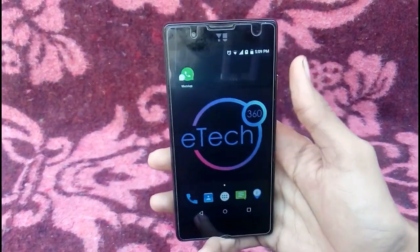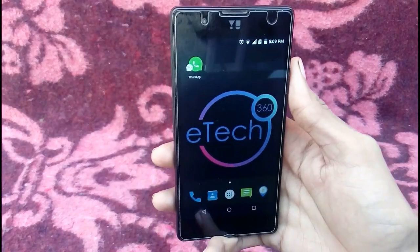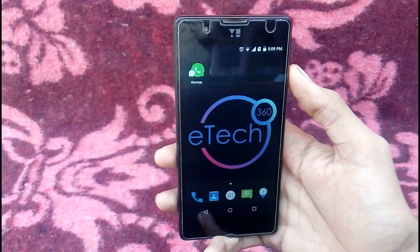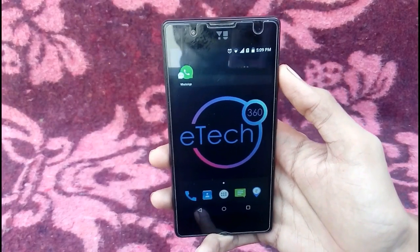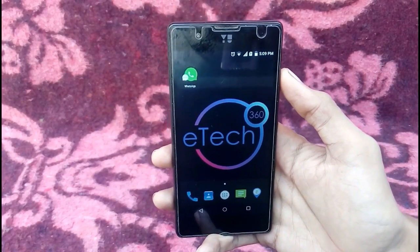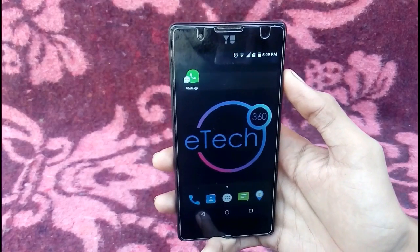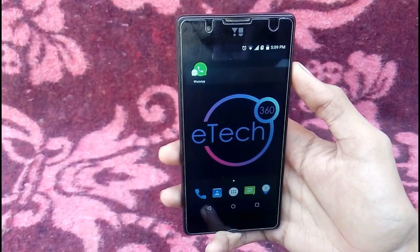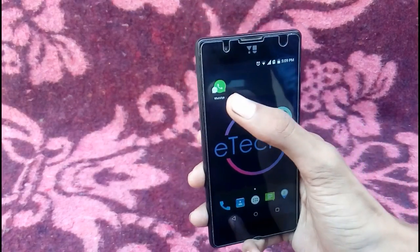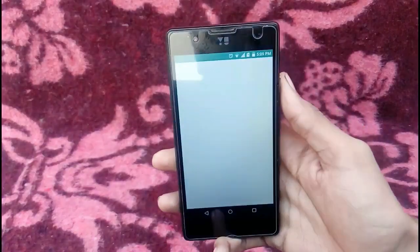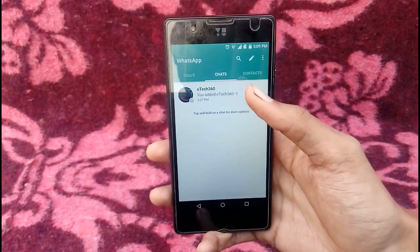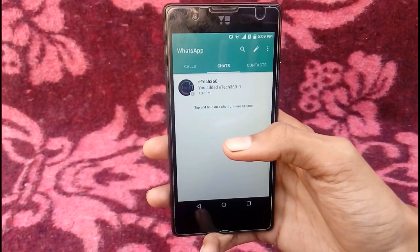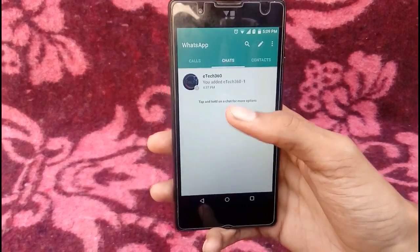After the install is done, open the application. Once you open it, you need to make your account using your phone number — the same number you used to make your account in the original WhatsApp. After that, when you open this application you will get all your groups that you were using in your original WhatsApp.